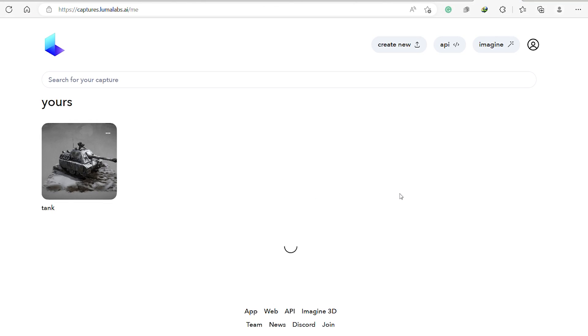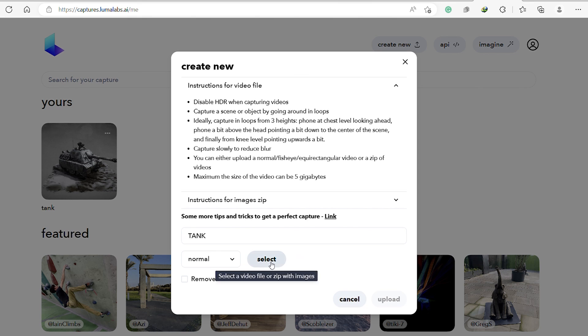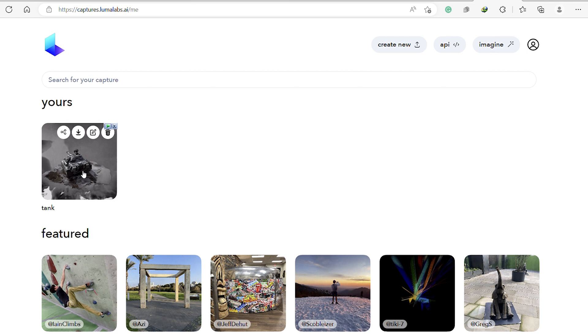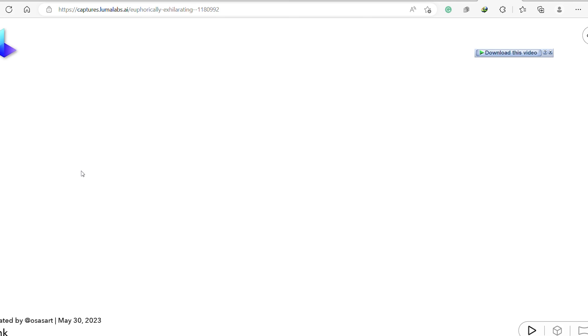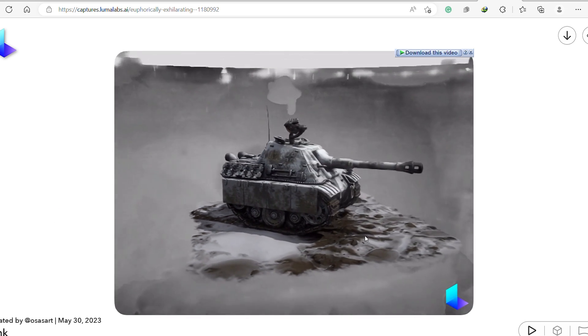Now we can upload it to the Luma AI website and give it a catchy name. After a few minutes of magic, we have got our not-so-stolen 3D model ready for download.